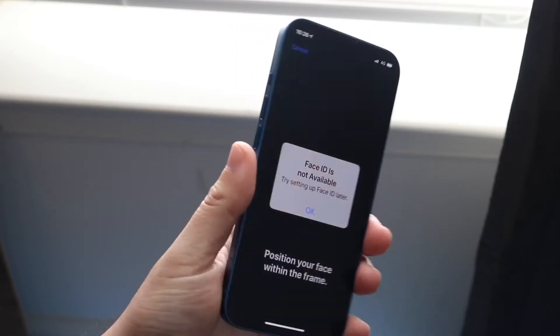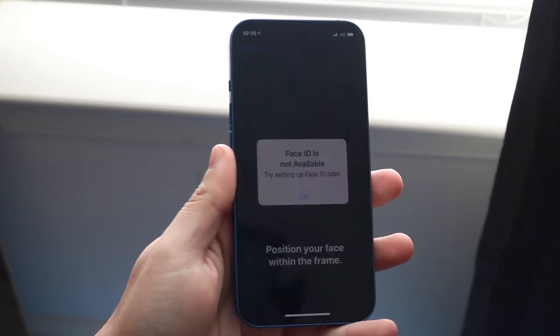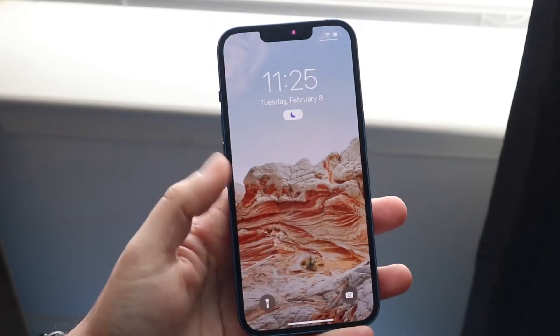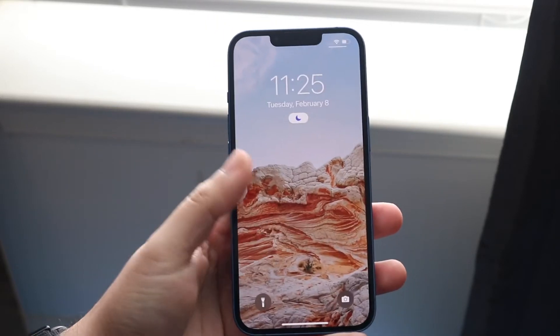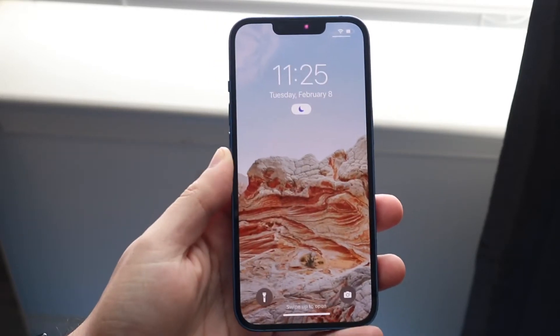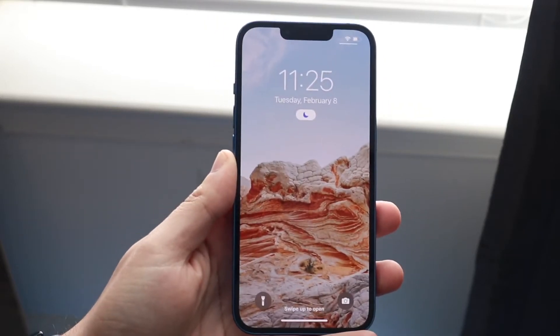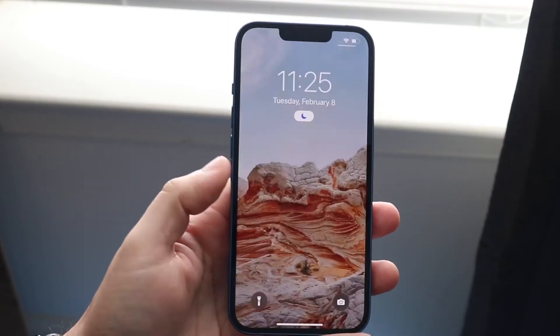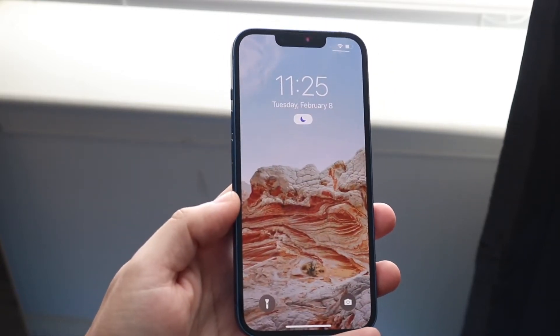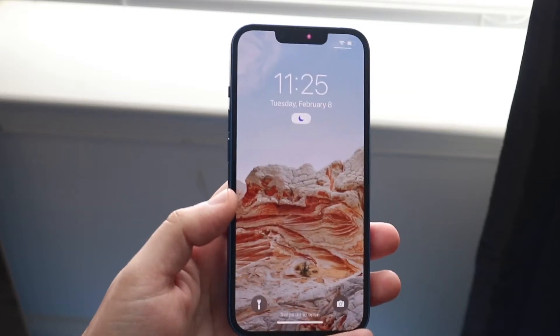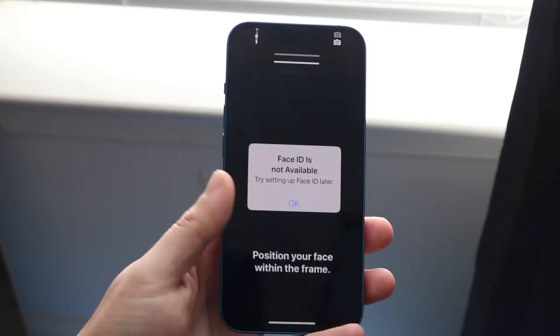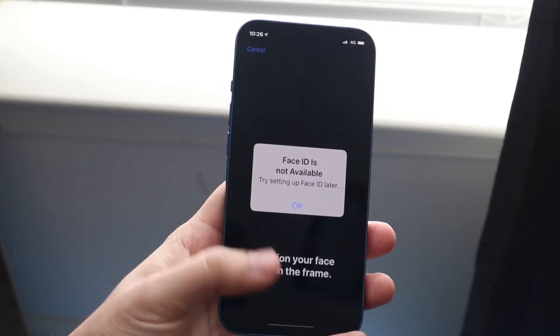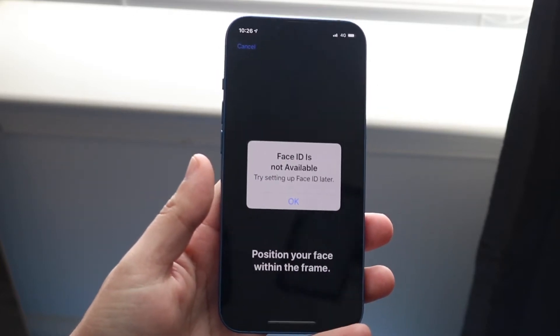As long as you have your passcode enabled, you can swipe up, type in your passcode, and get access to your phone. From there you can try using Face ID again, or try fixing it by resetting your Face ID. That's the easiest way to handle it if you're on the lock screen.